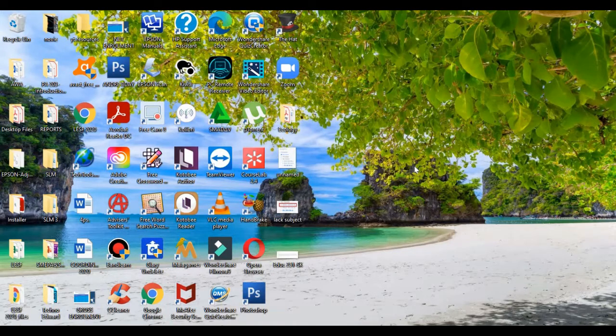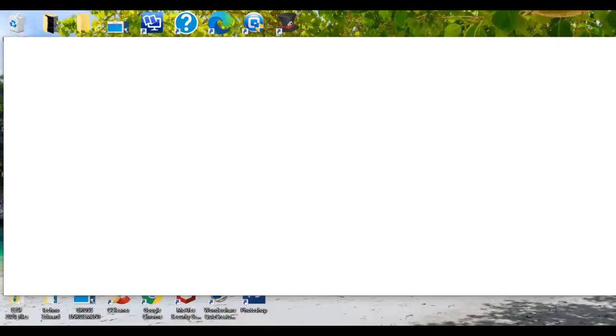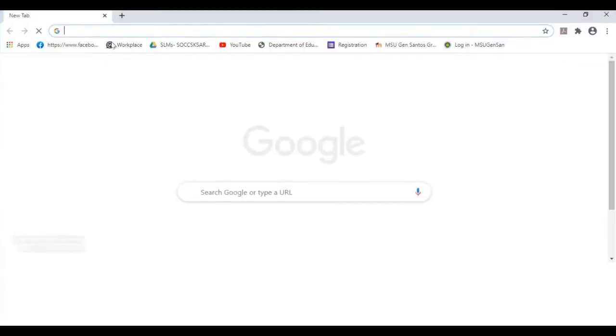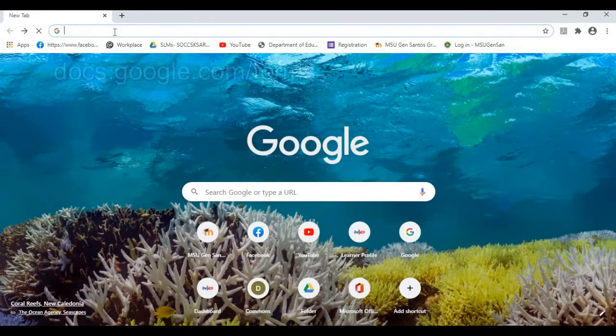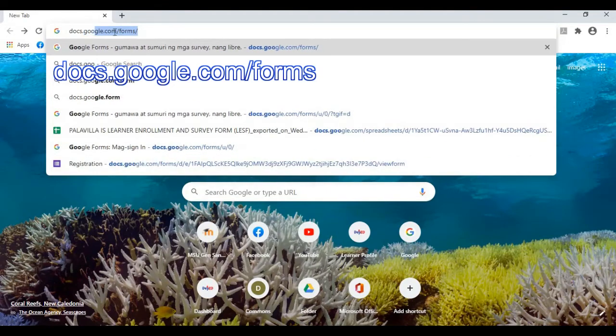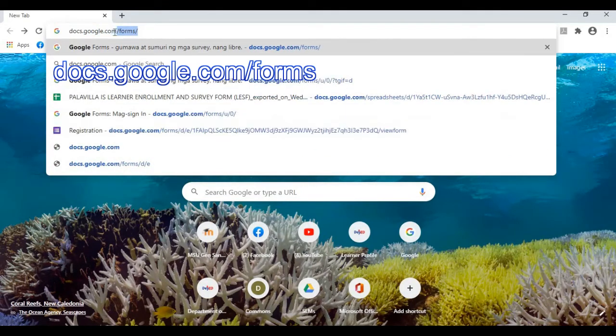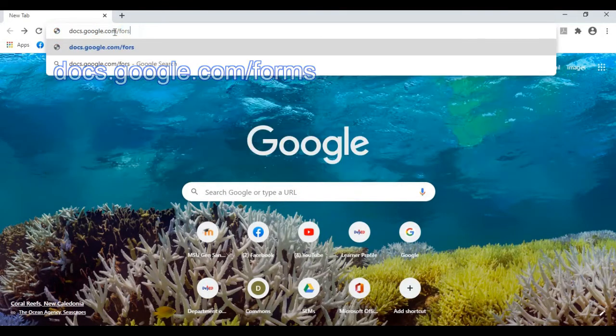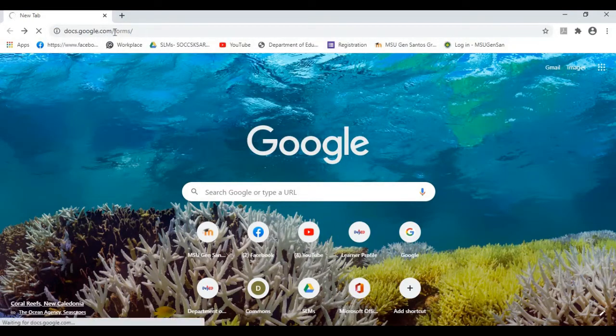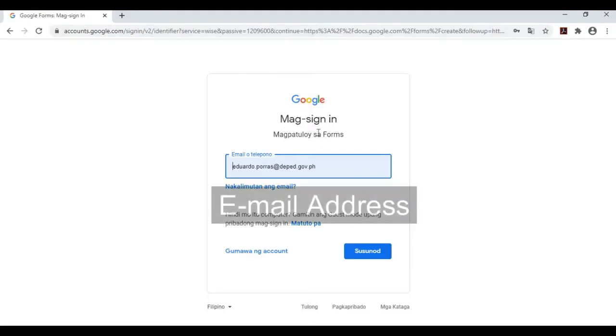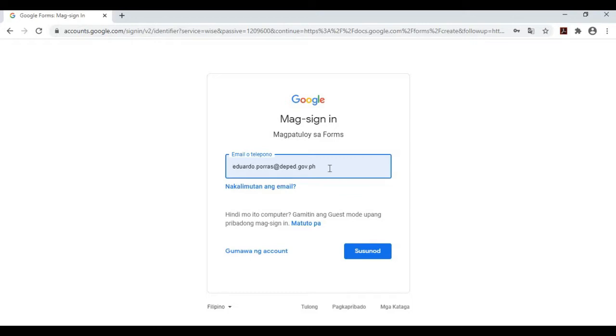First, open your Google browser. In your address bar, type docs.google.com/forms and then click enter. You need to sign in to continue with forms or Google Forms. Just enter your email address that you're using, either DepEd email or personal email address, so that it will receive the responses from your attendance system.